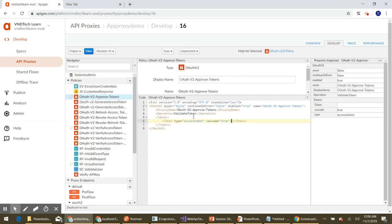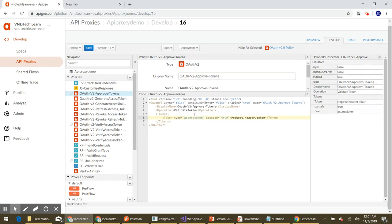We need to pass the token from the request. In this example we will pass it from the request header — we can also pass it from a query parameter or the body, depending on requirements. We'll tell the policy to read from the request header and look for the key 'token'. Now we have configured the policy with the required changes.